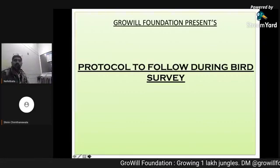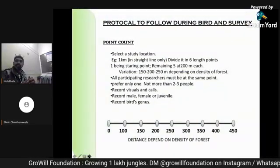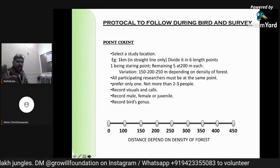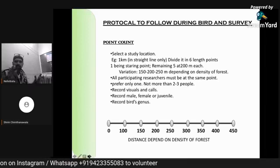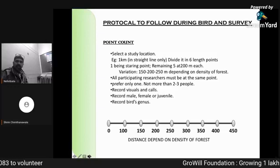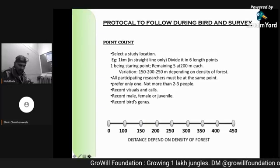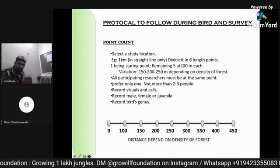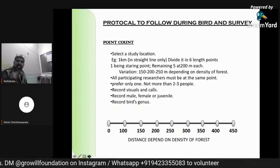So what do you have to do? Let us see in the next slide. The protocol to follow during the bird survey is very simple. All we have to do is follow what is known as the point count method of bird survey. This is a scientific method which all expert bird researchers use, and it is very easy to follow.